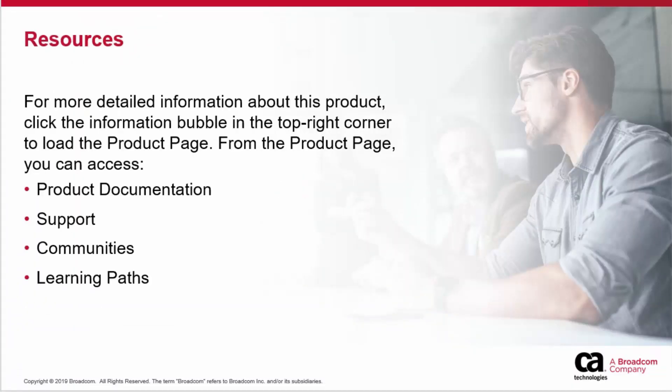For more detailed information about this product, click the information bubble in the top right corner to load the product page. From there, you can visit product documentation, support, communities, or see the learning paths.